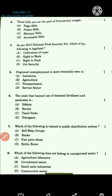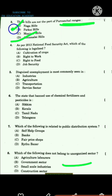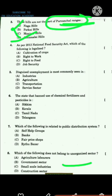Question number 3 asks which hills are not a part of the Purwanchal Ranges. We read in chapter 1 that Annamalai Hills are not part of Purwanchal Ranges. Naga Hills, Patkai Hills, and Manipuri Hills are Purwanchal Ranges.